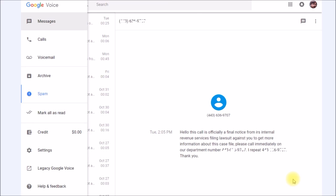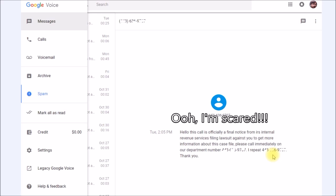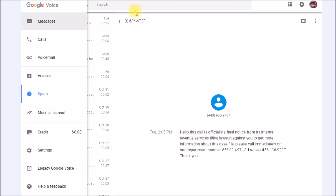Google Voice has voicemail spam filtering like this treasure: 'Hello this call is officially a final notice from IRS Internal Revenue Service is filing lawsuit against you. To get more information about this case file please call immediately on our department number 410-946-2404.' This is awesome. All those junk mail calls that used to have my phone ringing all day end up in the spam folder.